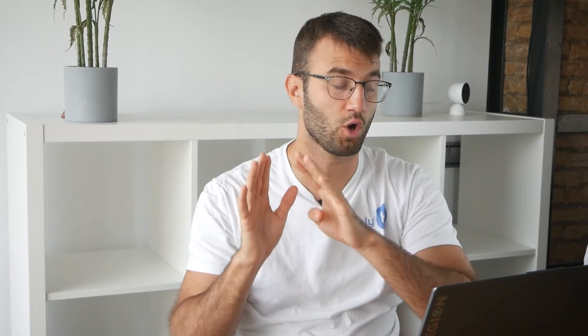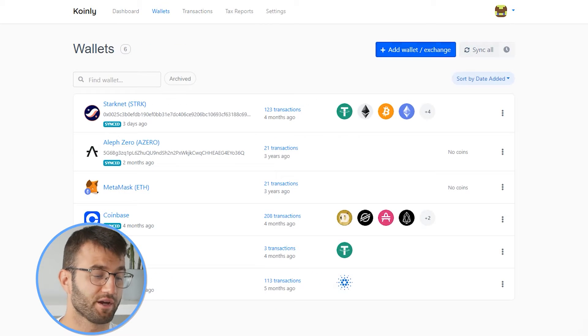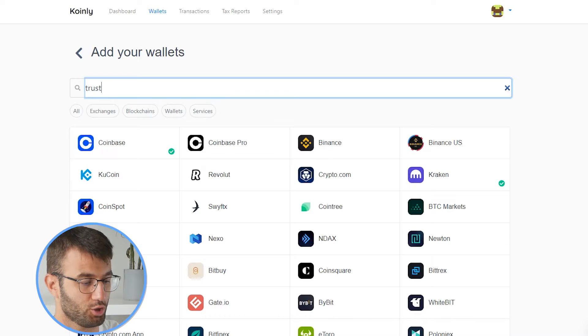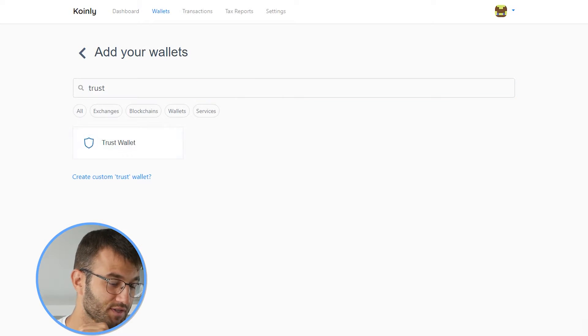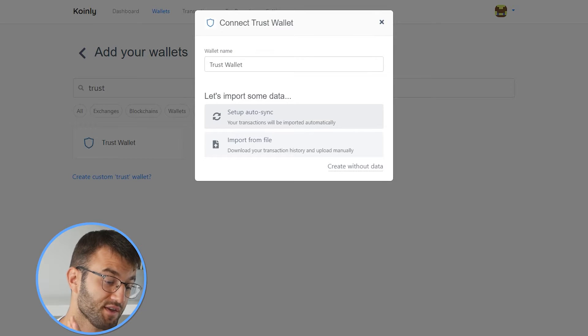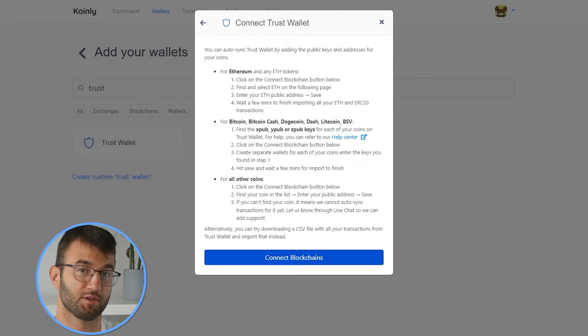In order for us to do this, we need to sign up or sign in to Coinly. And if you don't have an account, don't panic — it's completely free to sign up and follow along. Once you've signed up, you can go into your Coinly account and head over to the wallets area. From here, we're going to click on 'Add Wallet' and type in TrustWallet. This one only has an API option, so we're going to go with the setup auto-sync. There is no CSV option for this platform.